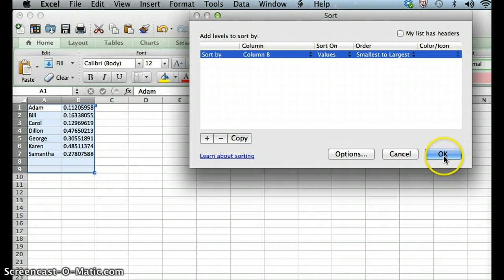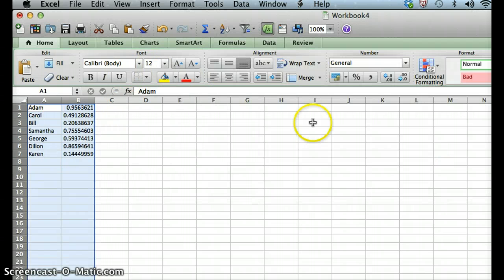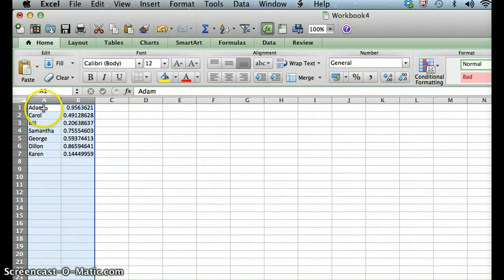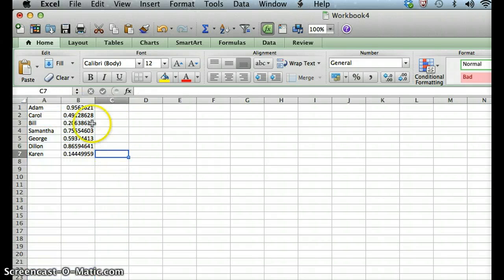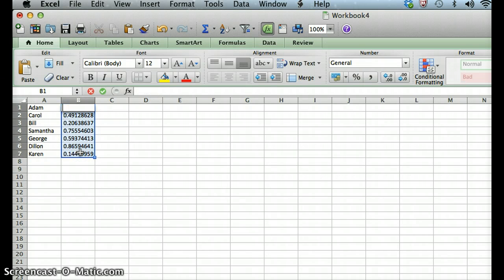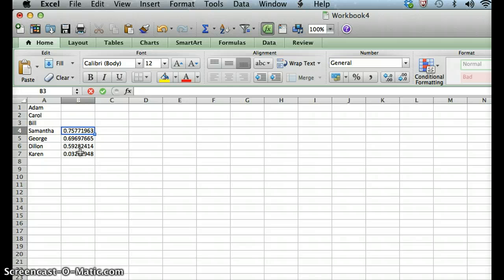If we go ahead and do that, now you can see that we've gone ahead and switched some things around. By luck of the draw, Adam, who was first, is still first, but you can see that the rest of the other people have changed. And now that we've reordered that, we could go ahead and delete this random group of data.